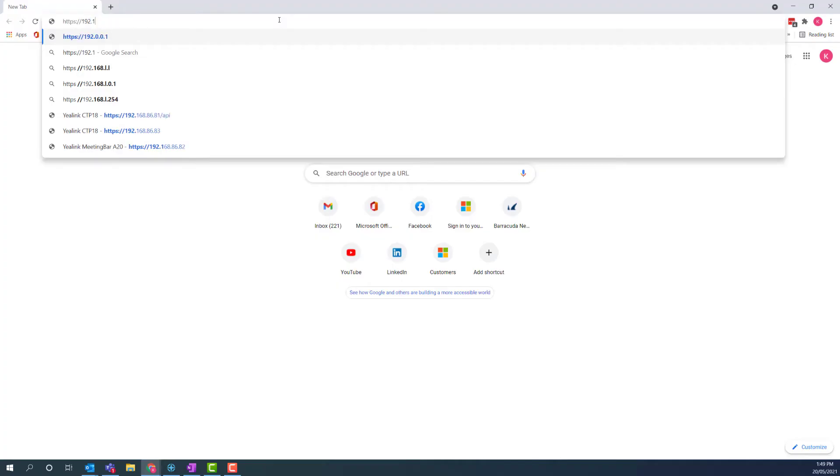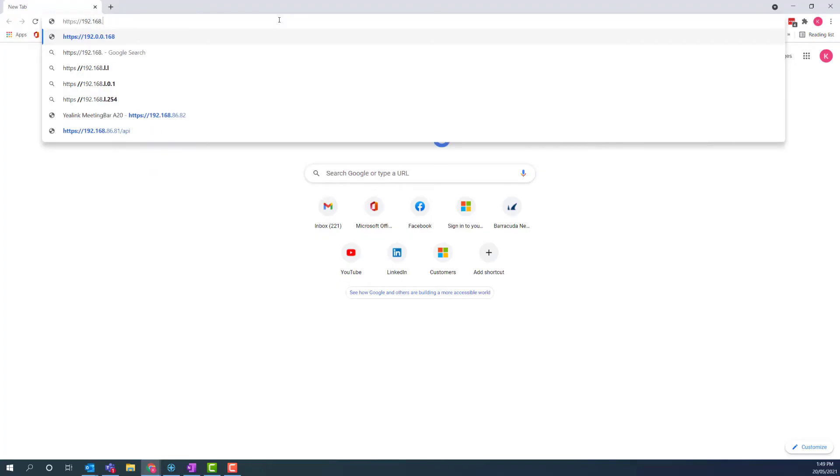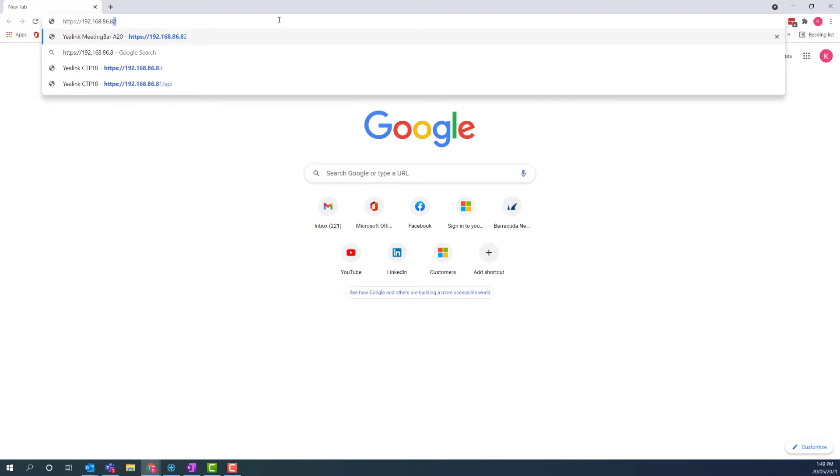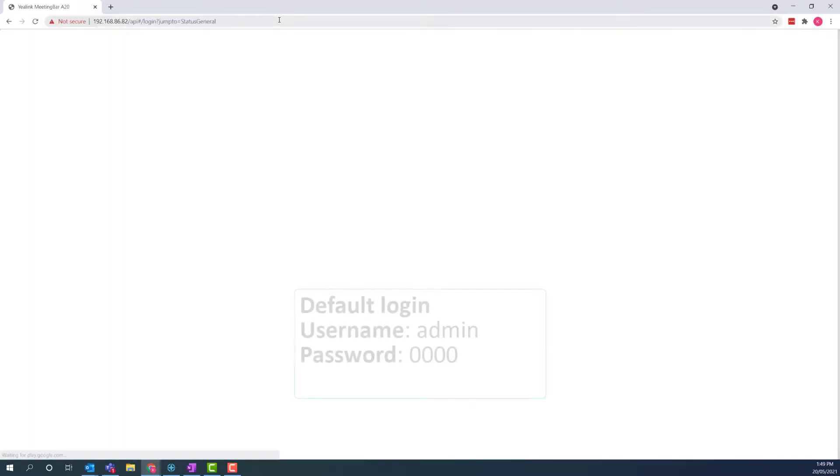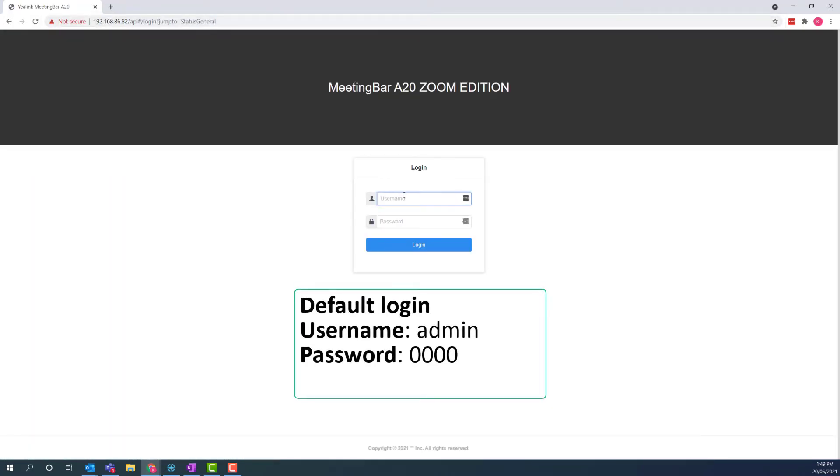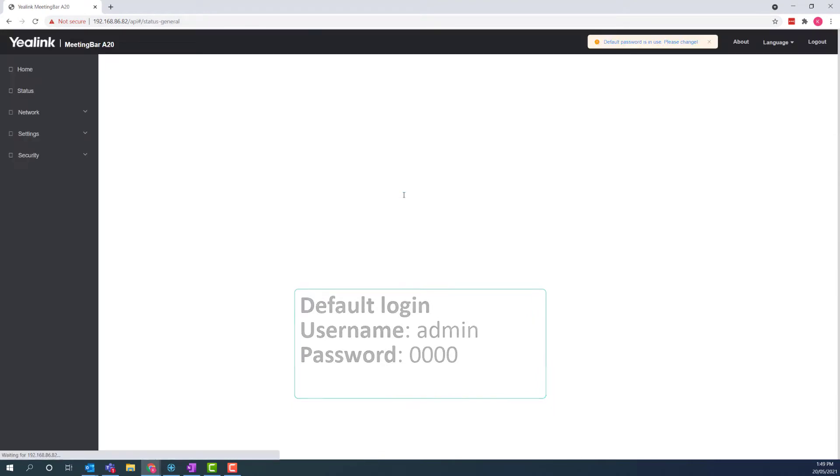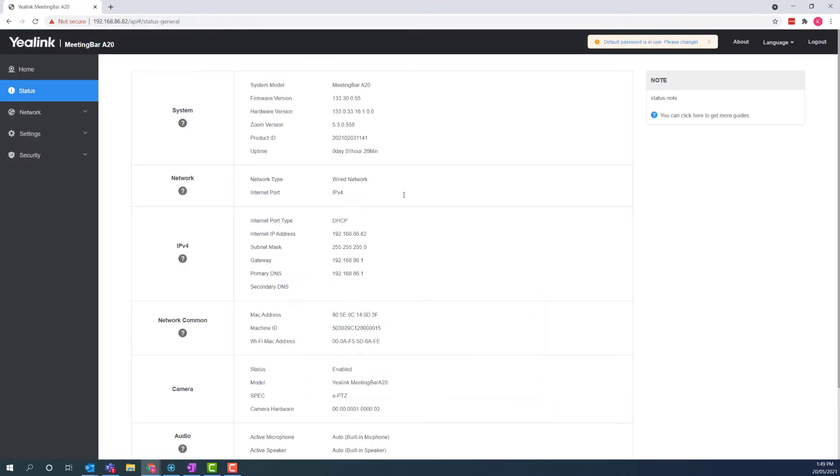We can leave the touch panel there for now, and we're going to move on to upgrading the A20 bars firmware. So, find the IP address of the A20 bar, and log into it pretty much the exact same way as the touch panel.